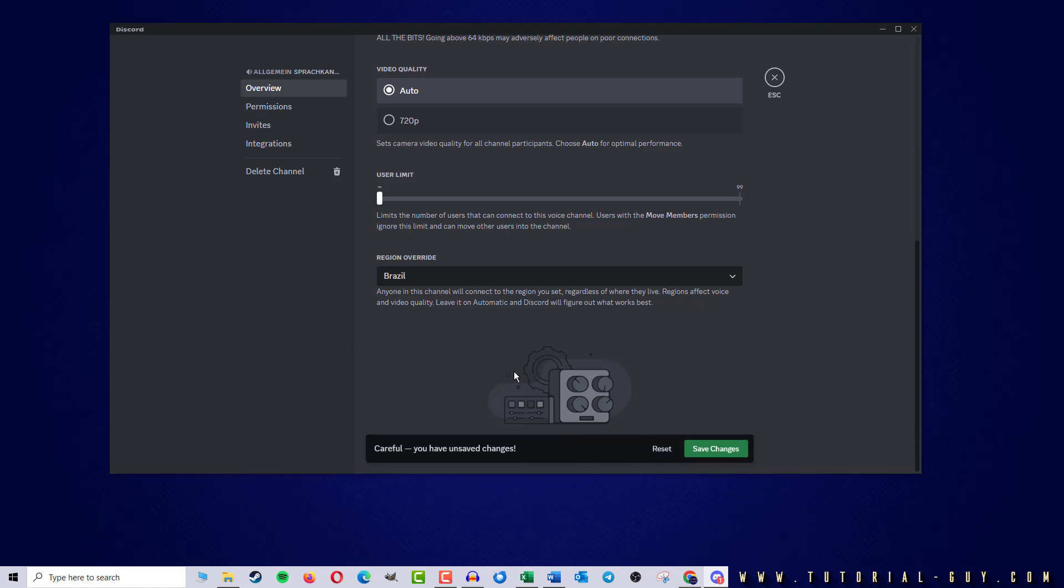I now have to save the change and in this way I have changed the server region in my Discord. But as I said, only for this channel.